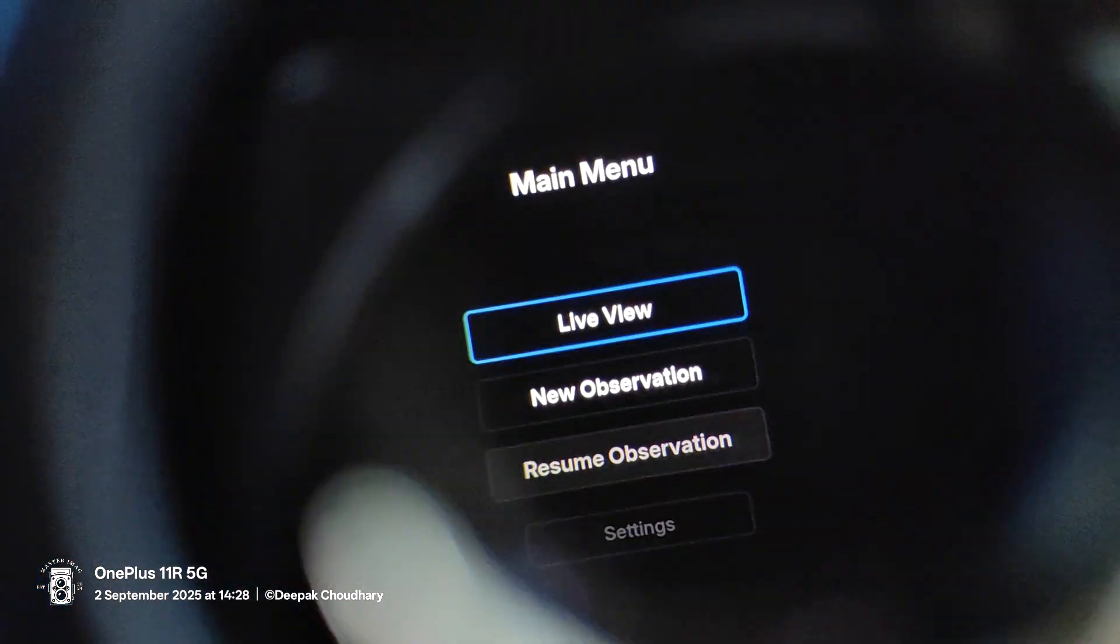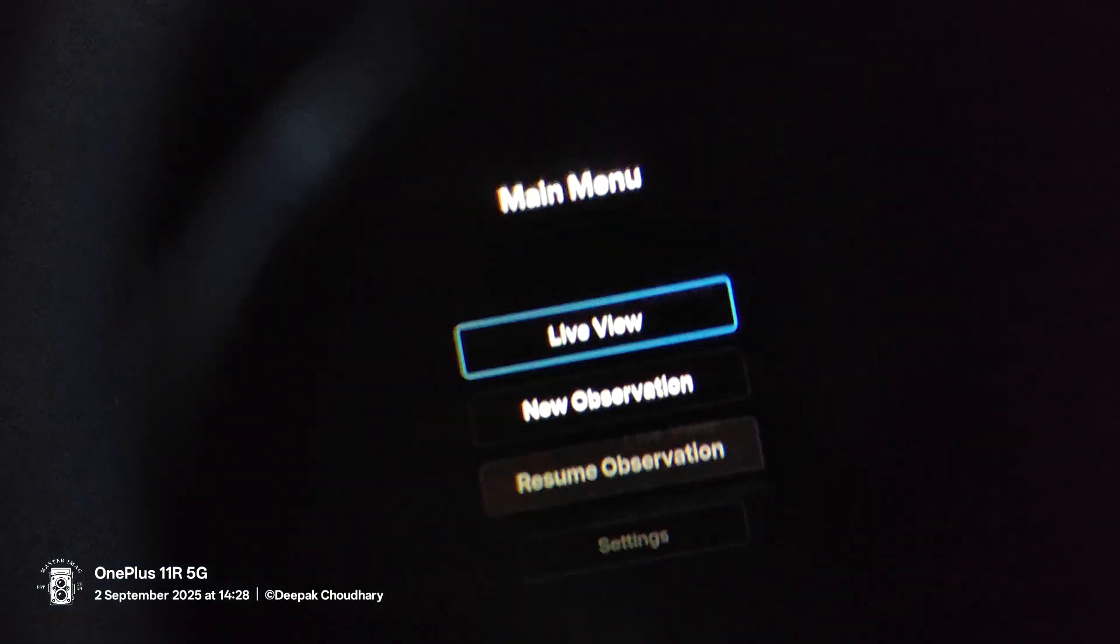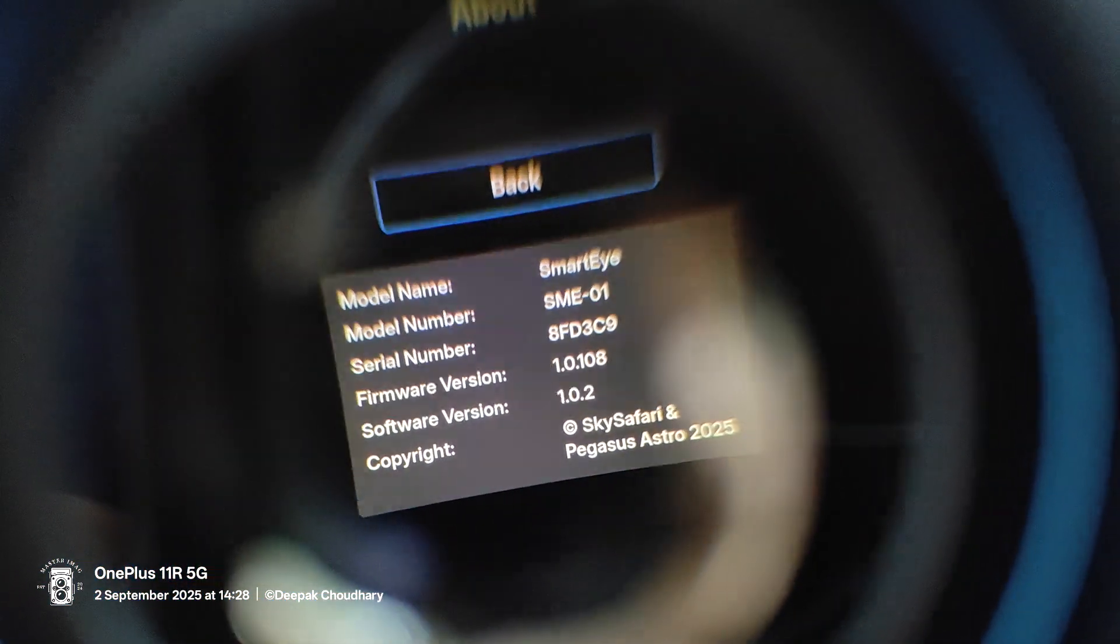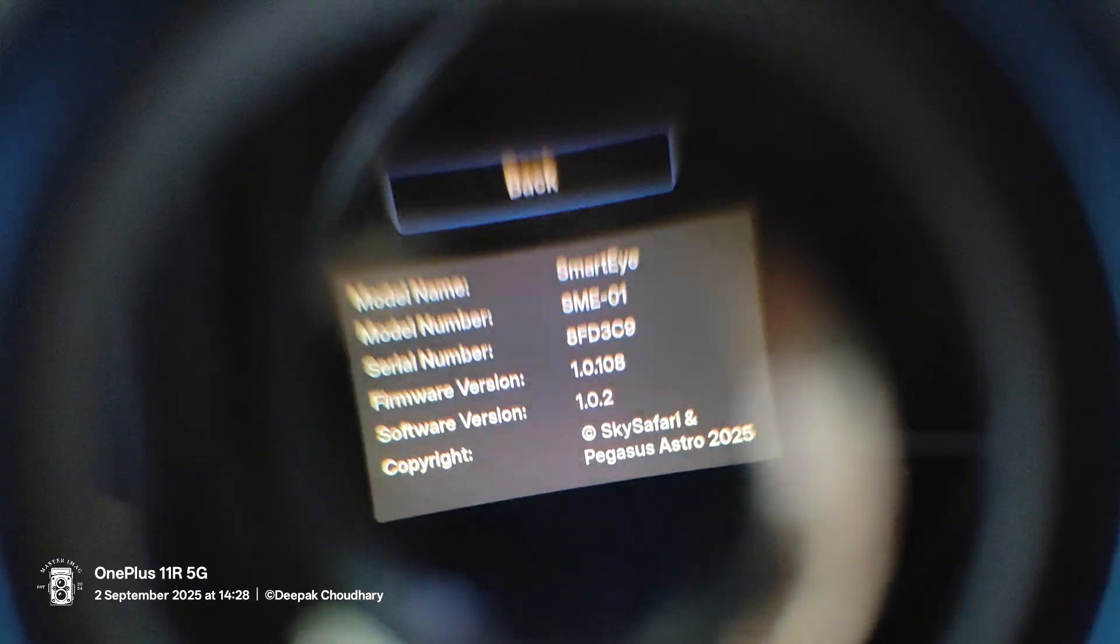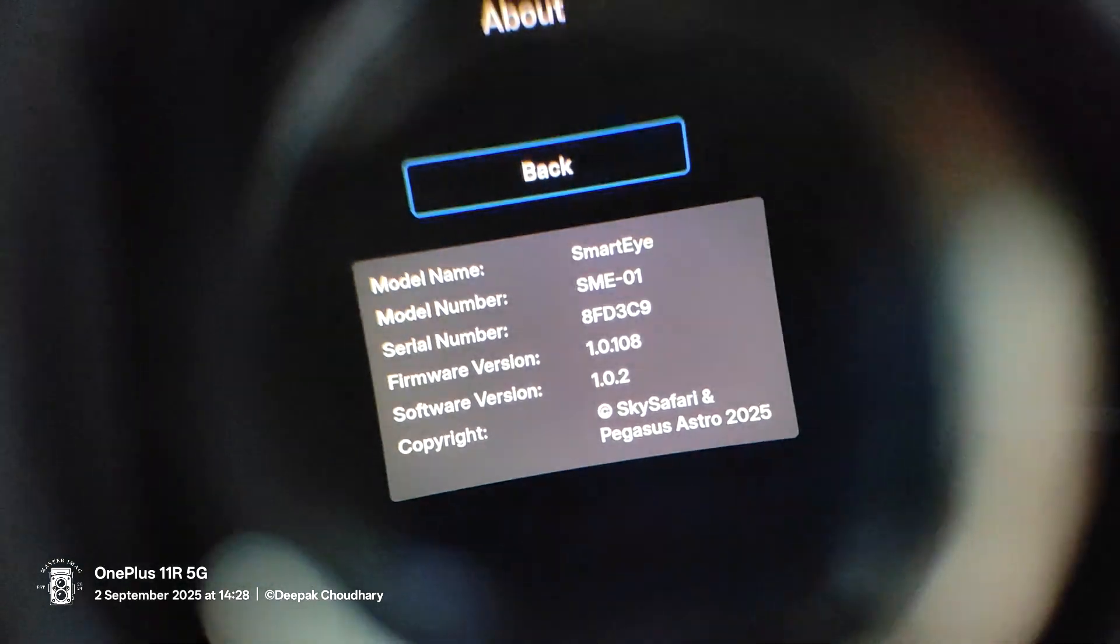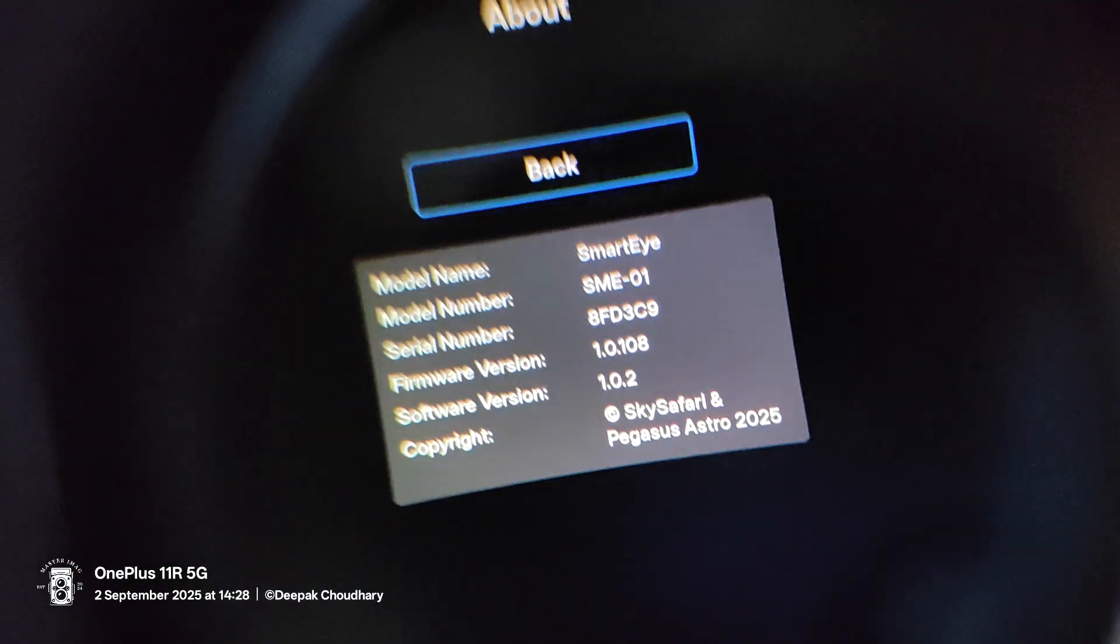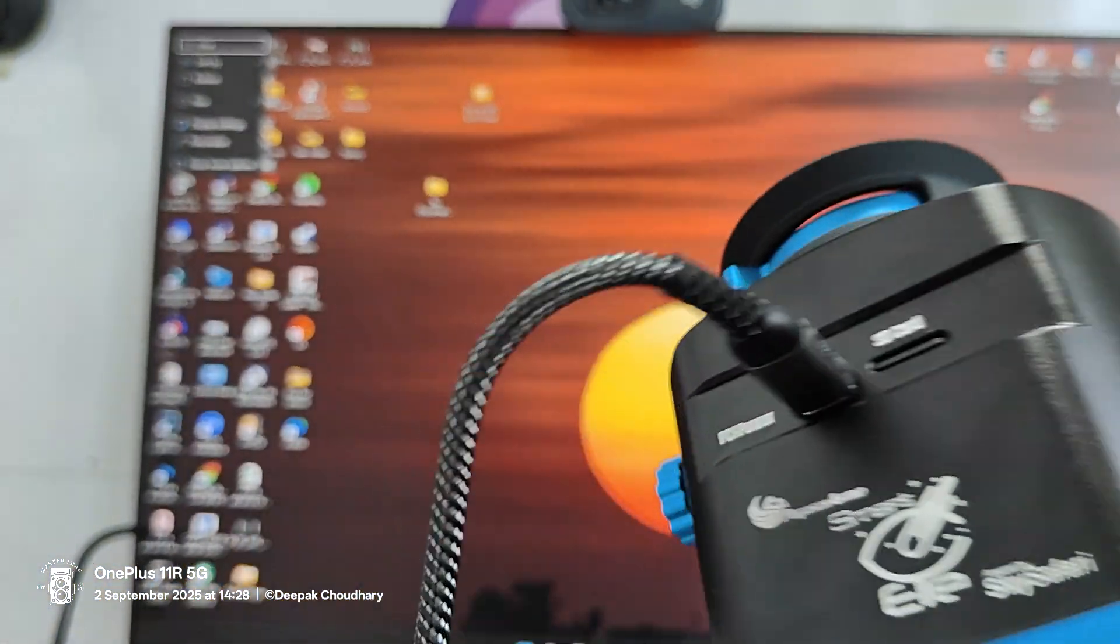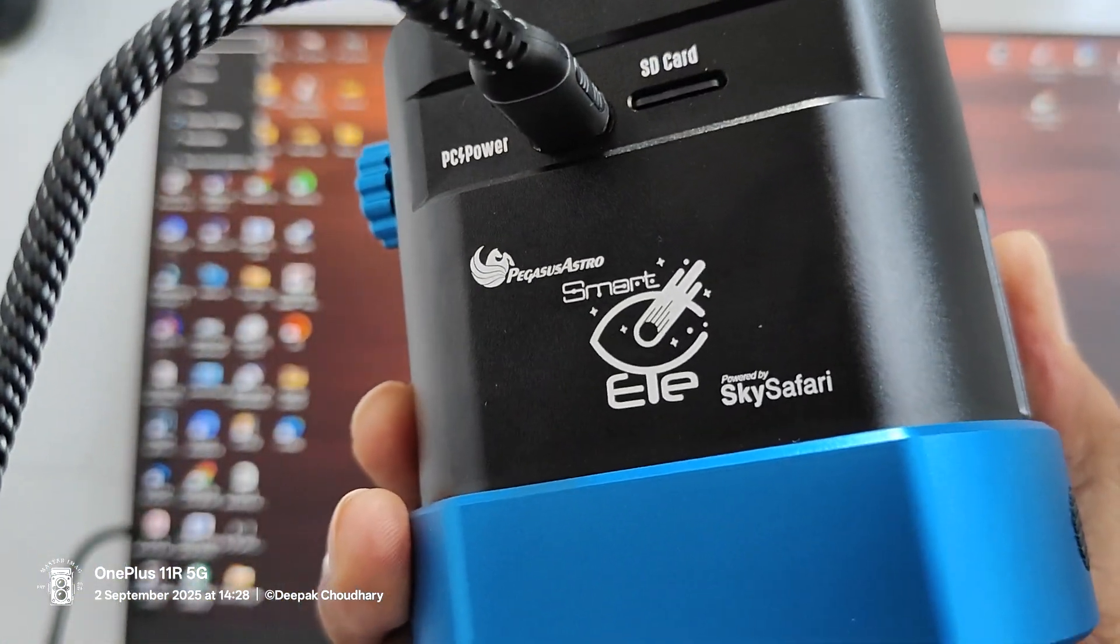So let me go and check what is the software update current version and update. So I think it is updated if you look. The current version is 108, firmware version 108, software version 1.0.2, Sky Safari Pegasus Auto 2025. So we were able to successfully update the software and Smart Eye from Pegasus Astro. If any questions, let me know.